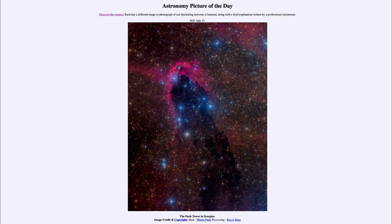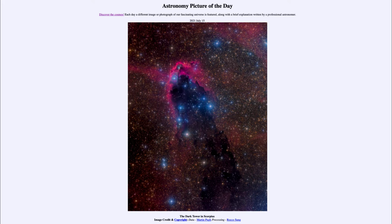Greetings and welcome to the introduction to astronomy. One of the things that I like to do in each of my introductory astronomy classes is to begin the class with the astronomy picture of the day from the NASA website, that is apod.nasa.gov/apod. And today's picture for July the 15th of 2021...